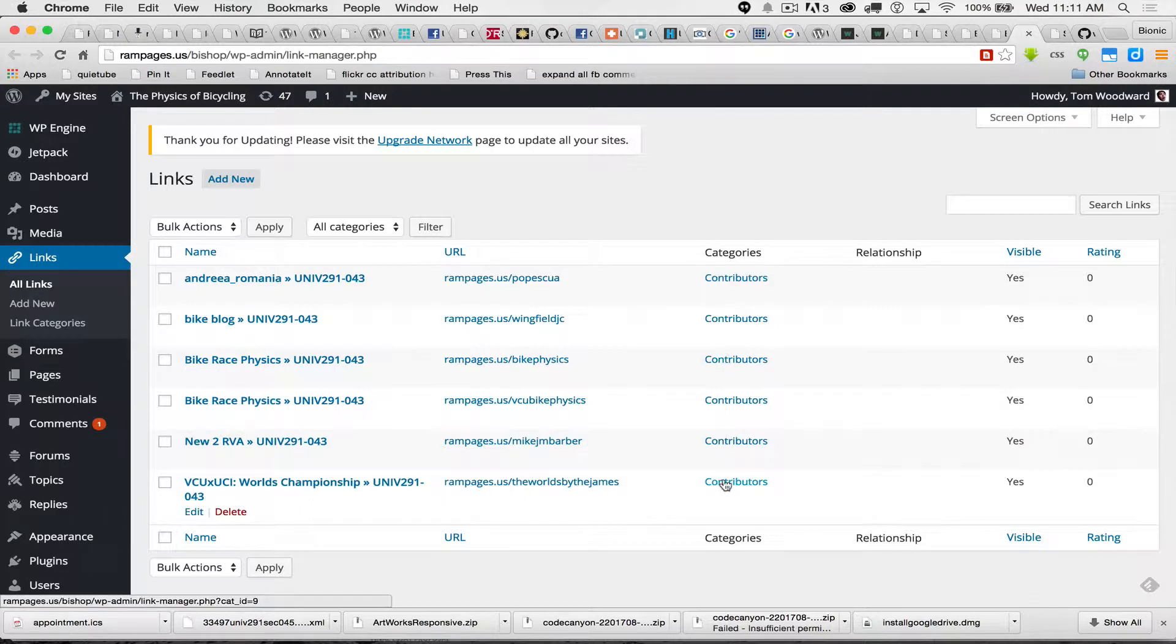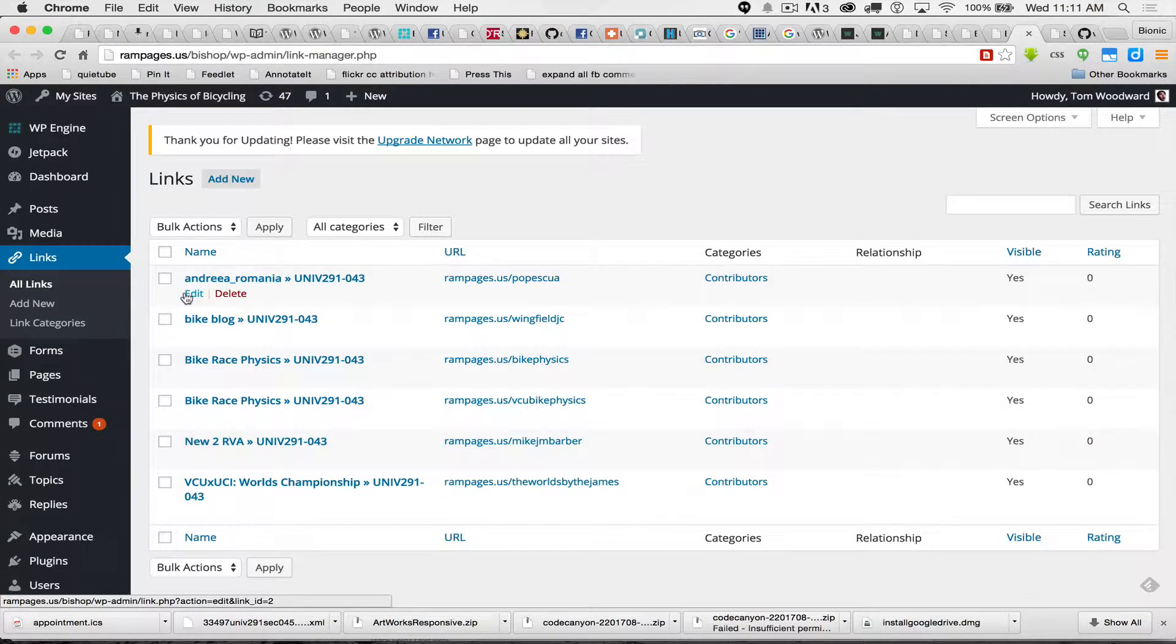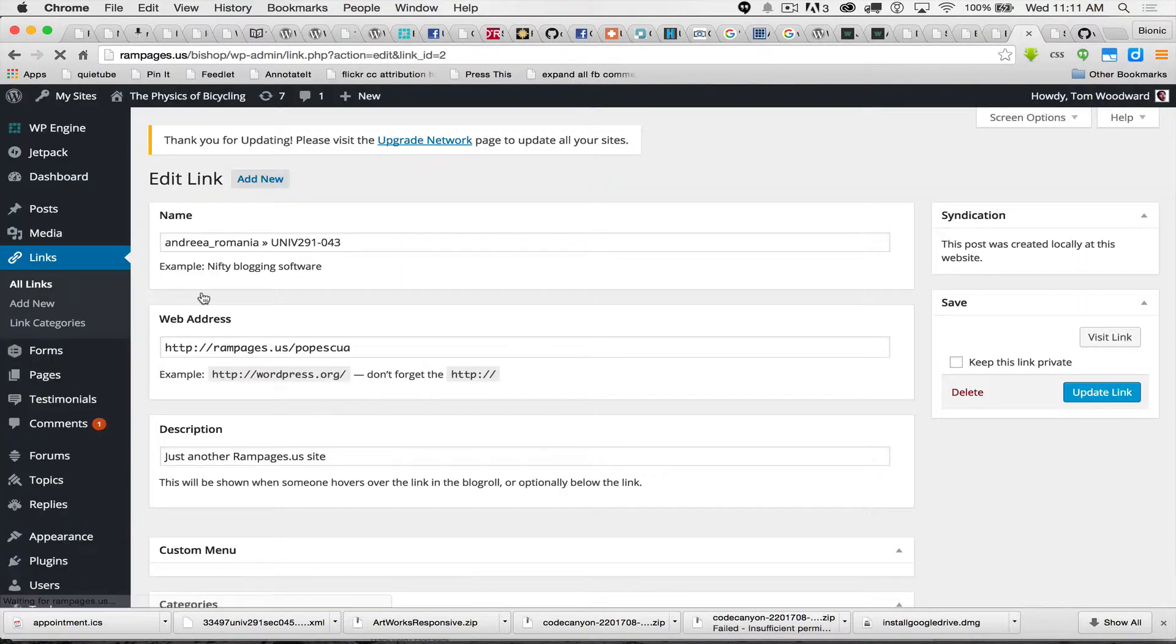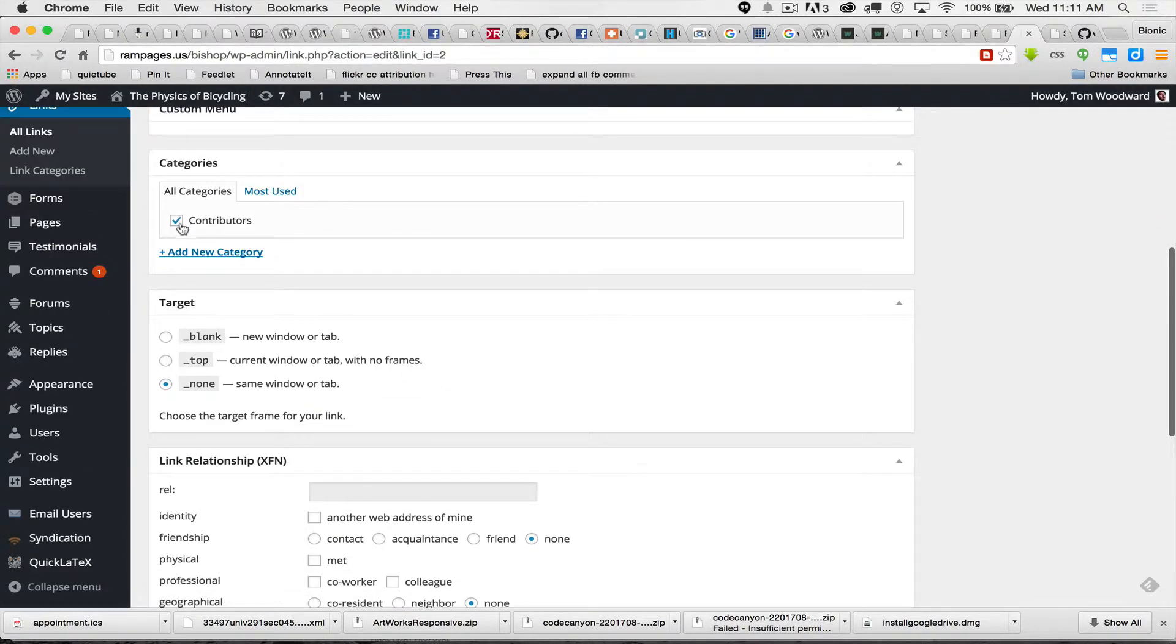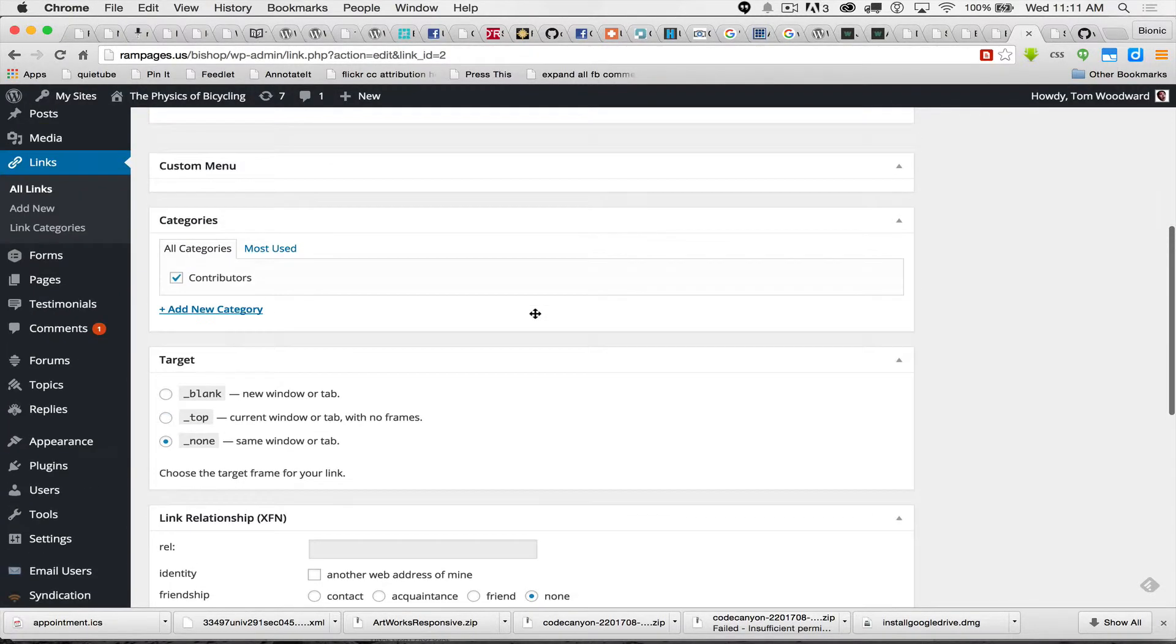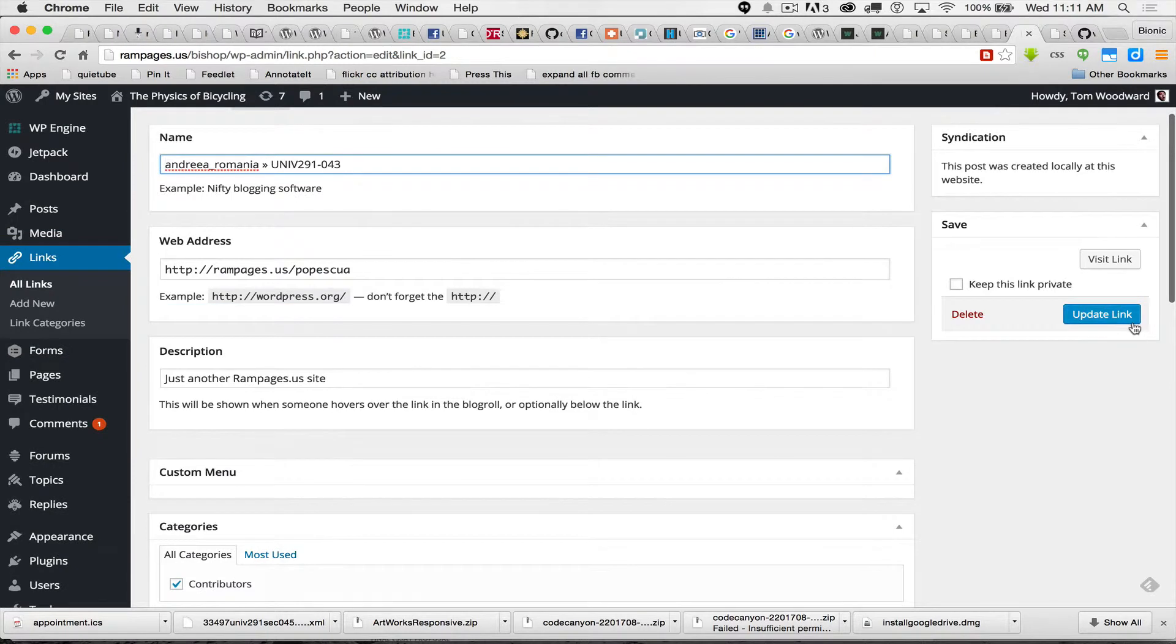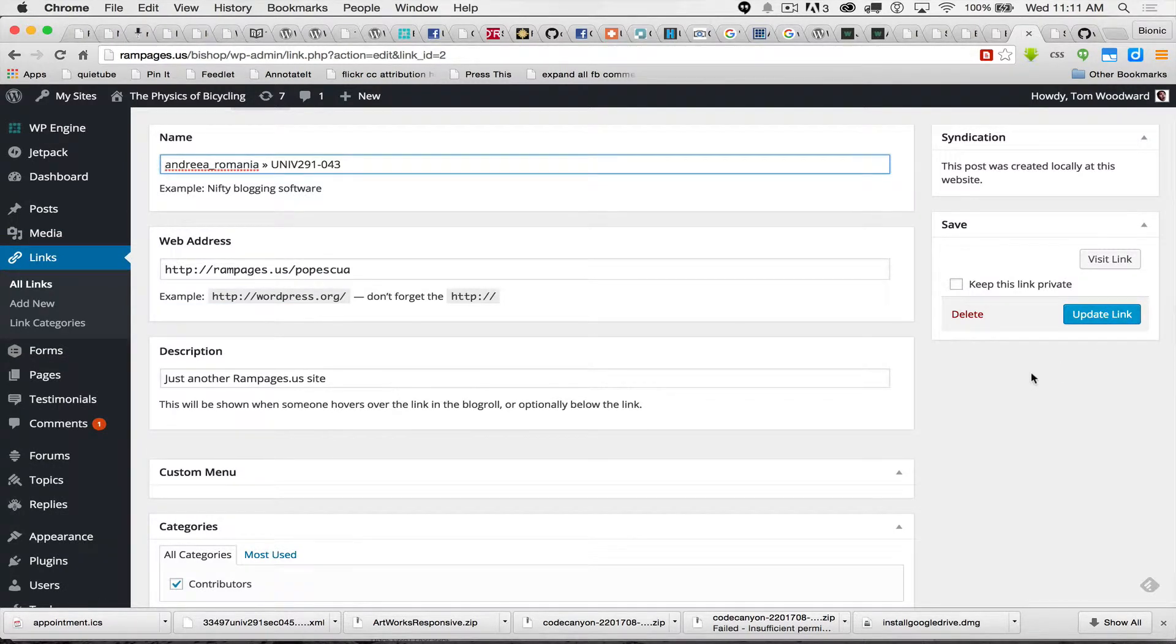Sometimes it doesn't do this initially, so you want to check this kind of early. And if you see it's not working, hit edit. You're going to come to a page where you can change that stuff. You'll just make sure this box is checked, and then you'll hit update link. If you do that one time early on, it should work from then on.